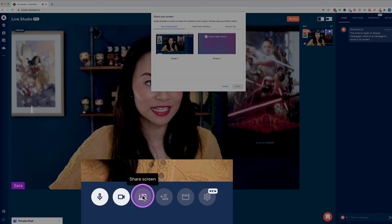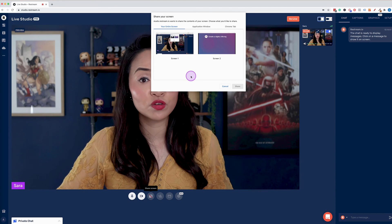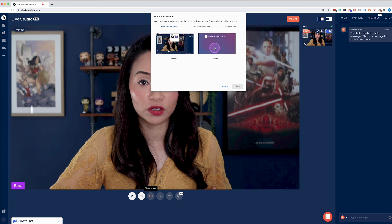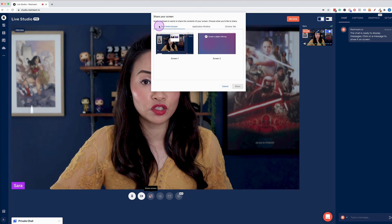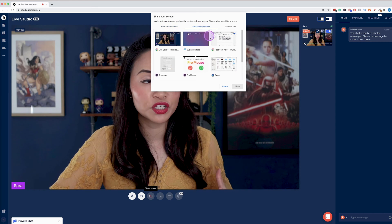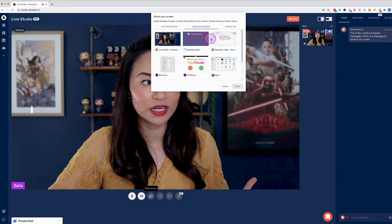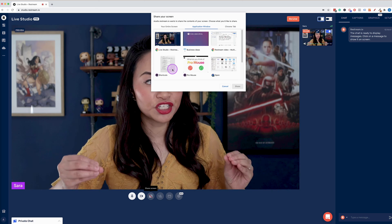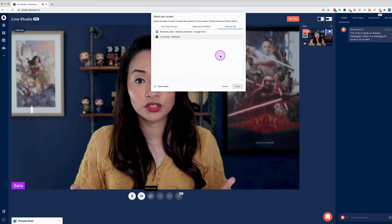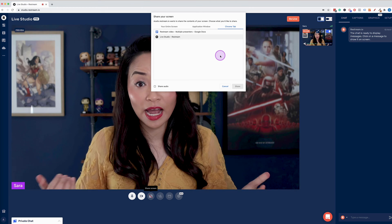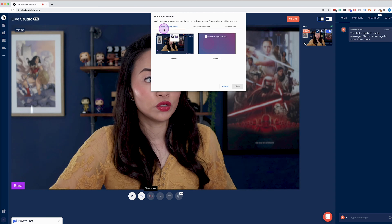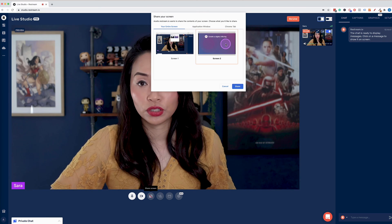I'm going to select that and I get some choices. If you have multiple monitors, you get to choose which monitor you want to share, and that allows you to share the entire screen. You've also got the option of sharing an application window — just a particular application — or you can also choose to share a browser tab that you have open.